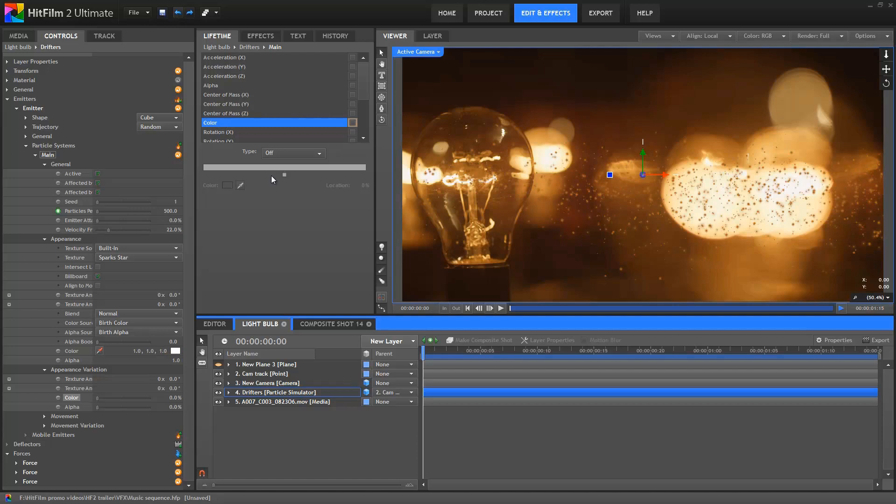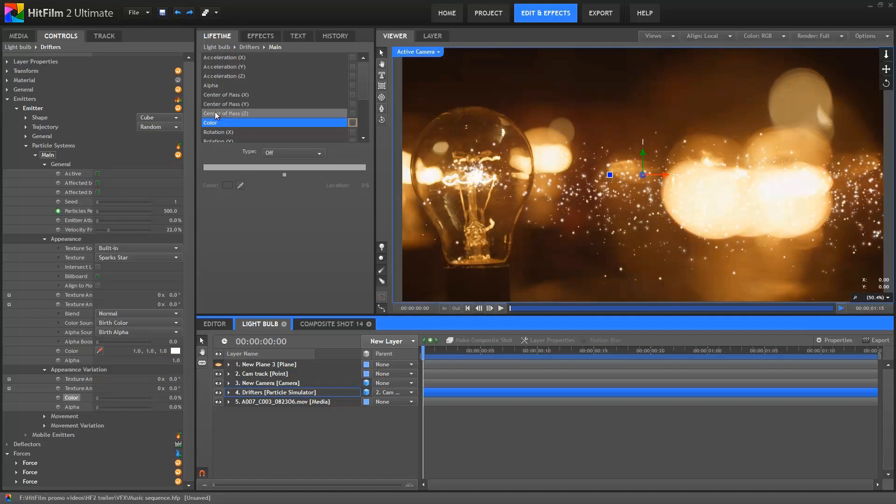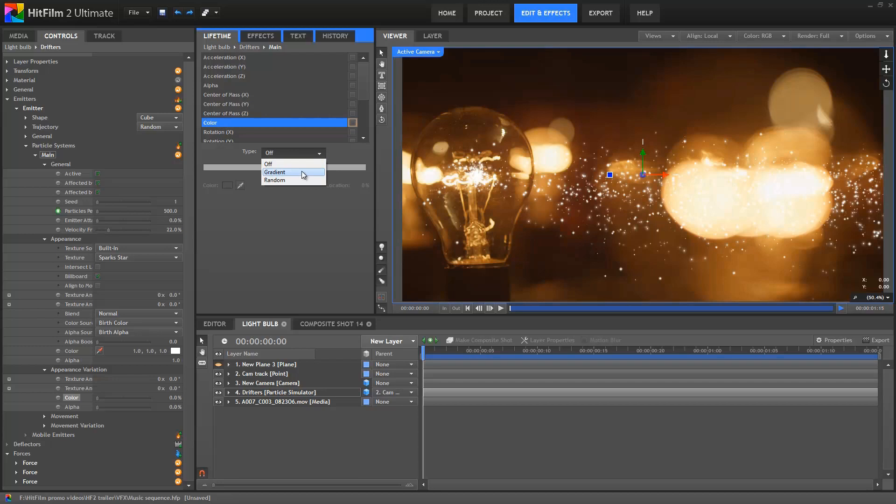I'm just going to undo both of those changes, and then use a different technique entirely. For this, I'm going to go back into the lifetime panel. Under the colour property, there are several options. When set to off, the particles just use the colour from the controls panel as we were just looking at. If you change it to a gradient, you can have the particles gradually change colour over the course of their lifetime. What I'm going to do is pick the third option, random.